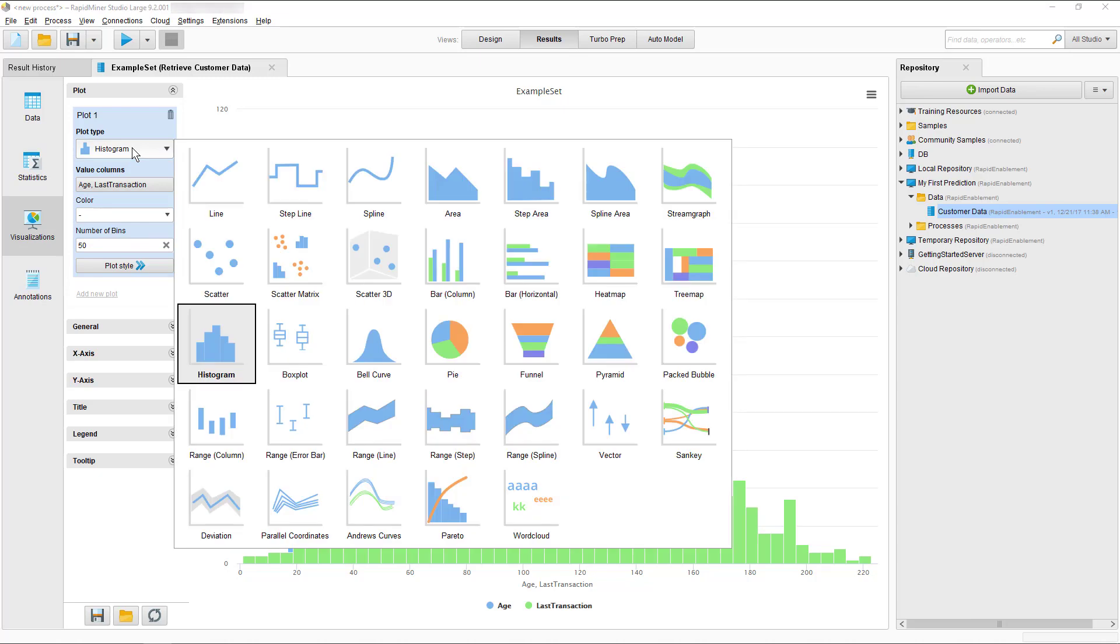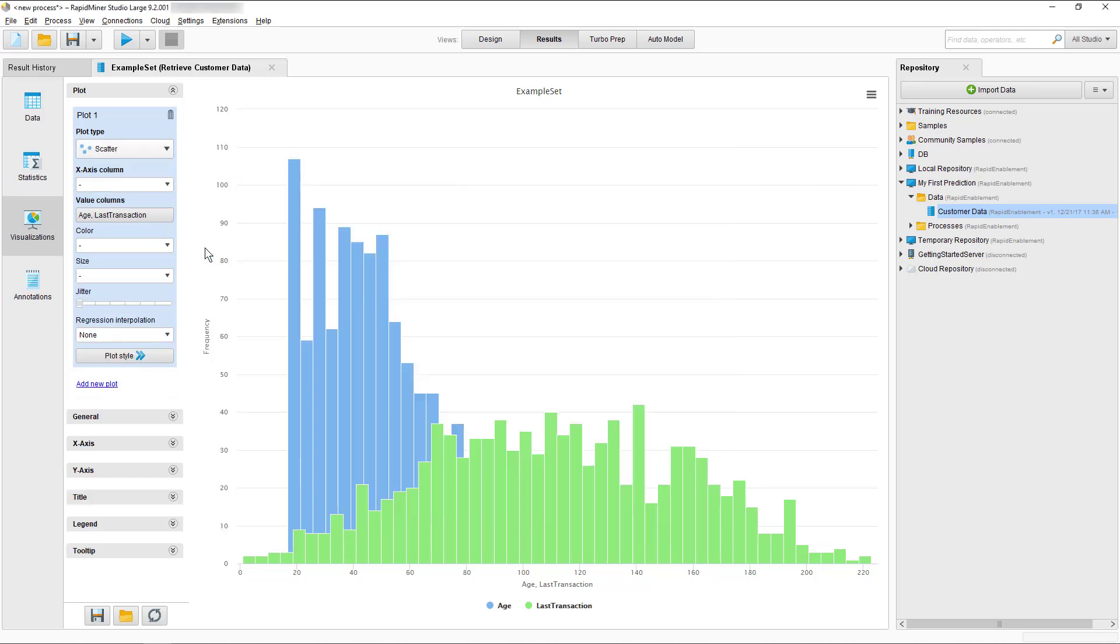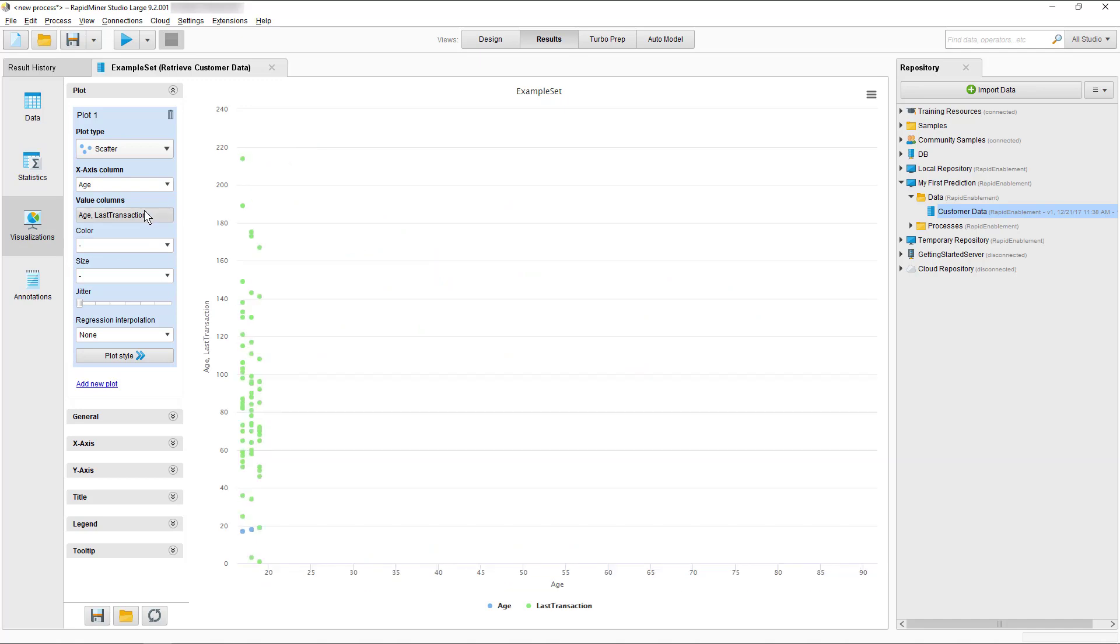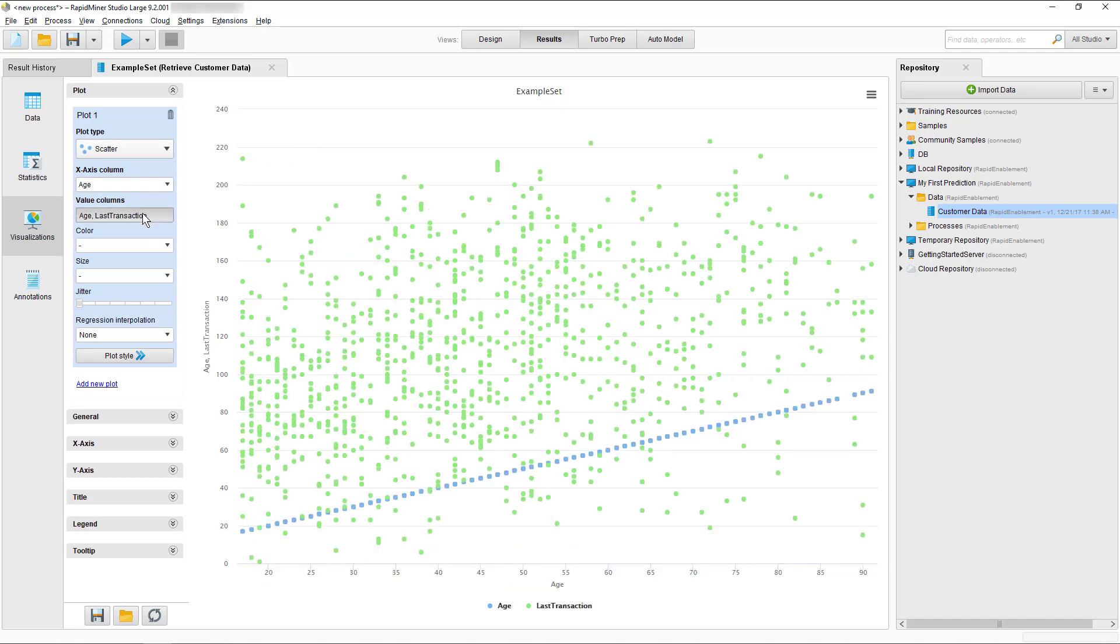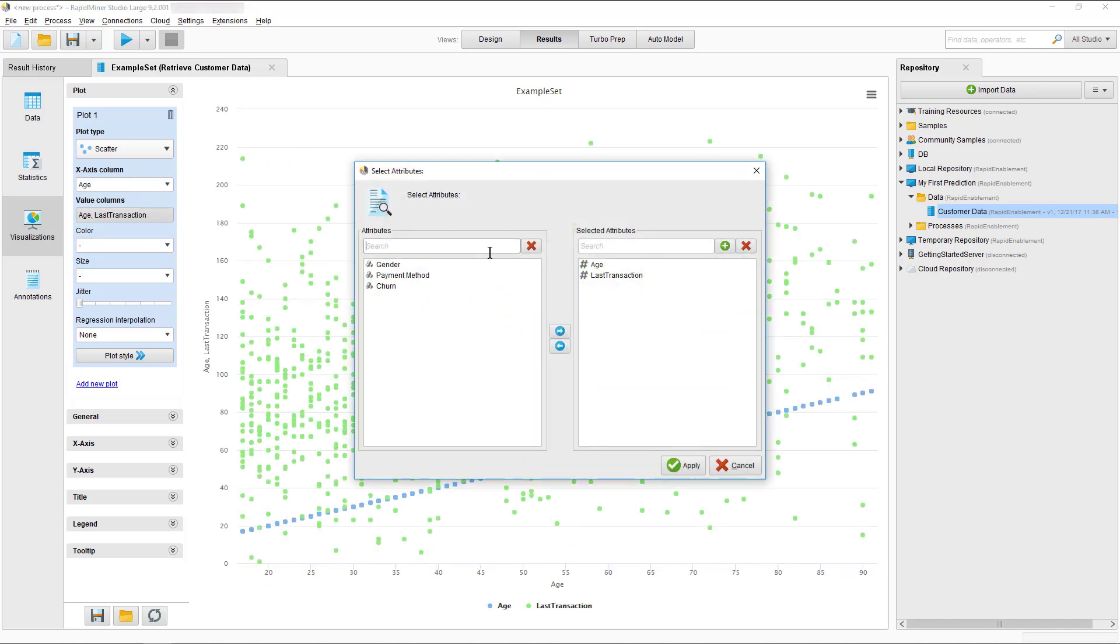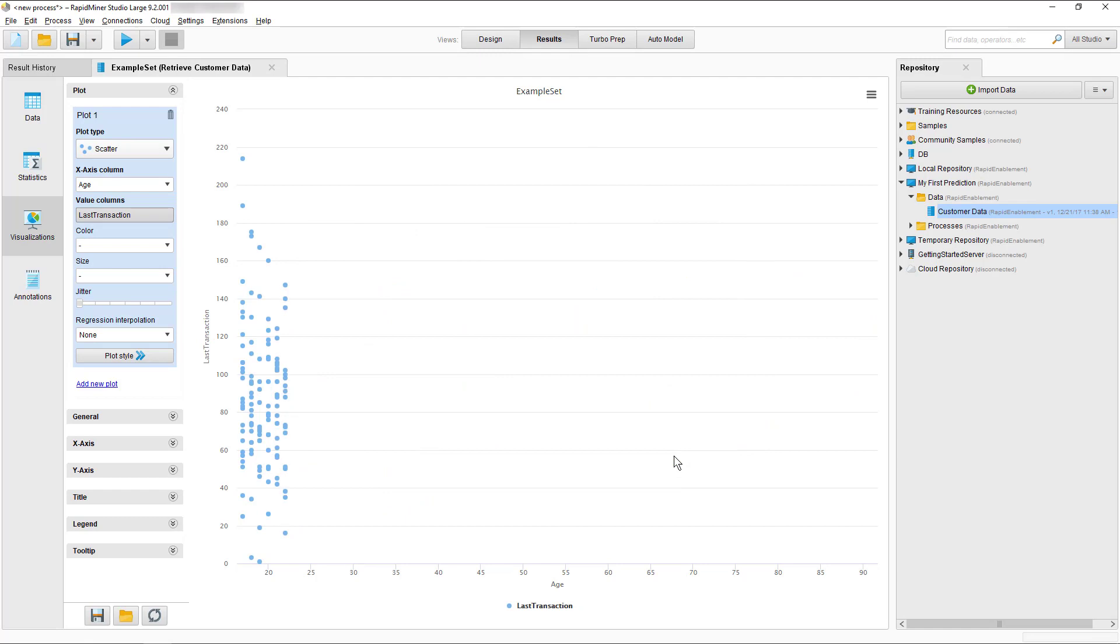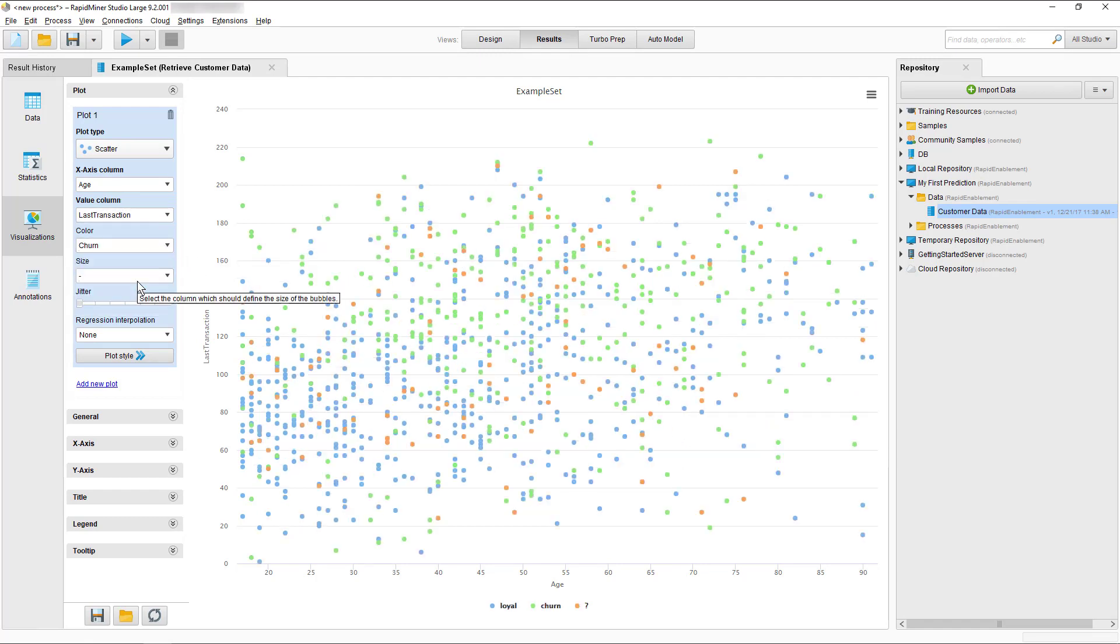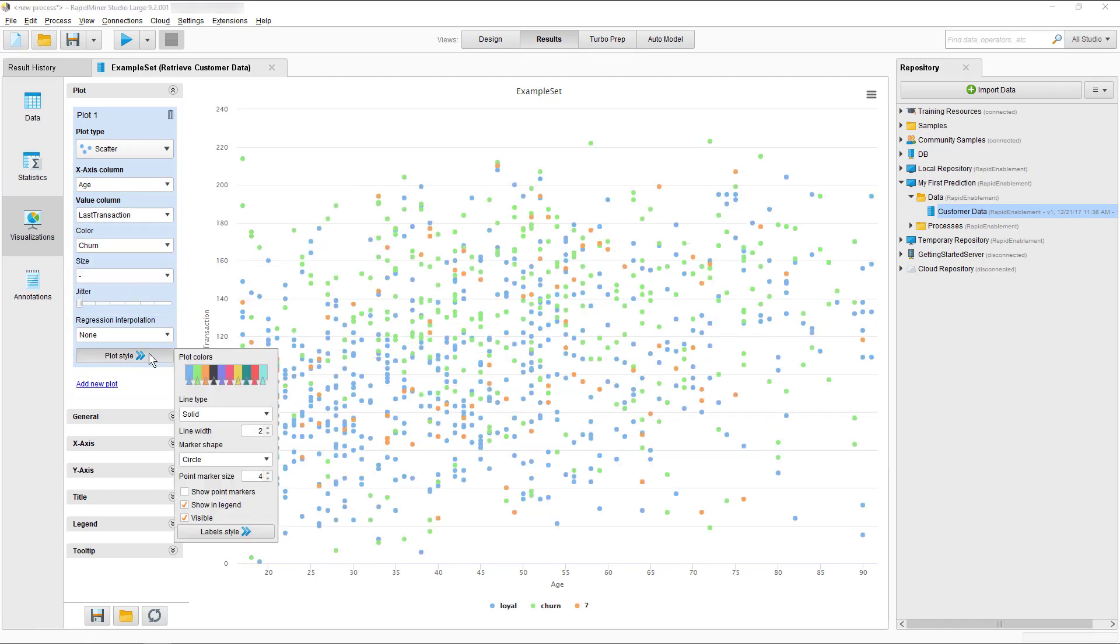To see one more example we will select the chart style scatter and now let's see what we can learn from this about our customer's loyalty. To configure the chart we can use the controls to the left. So let's use age on the x-axis, last transaction on the y-axis and finally we can set the color control to churn. If you would want to change the standard colors you can of course do that.